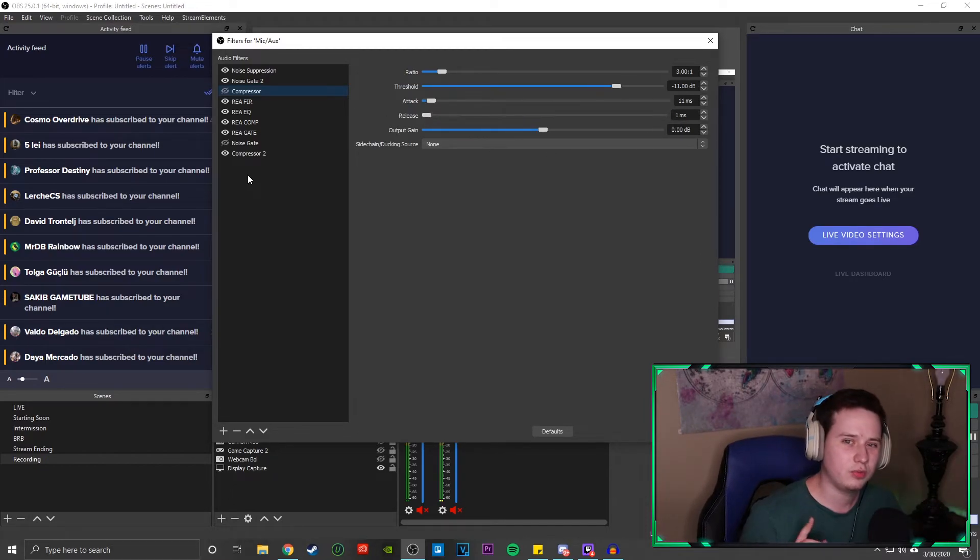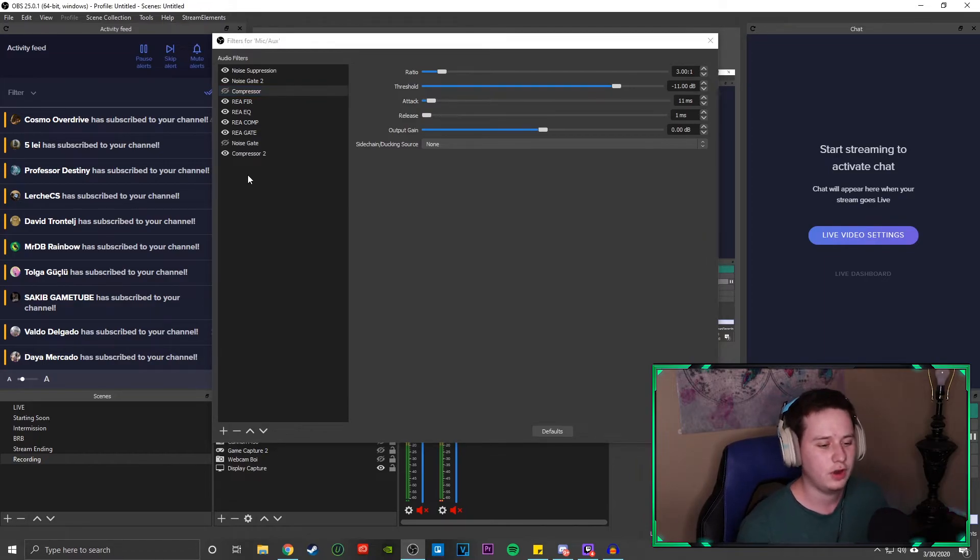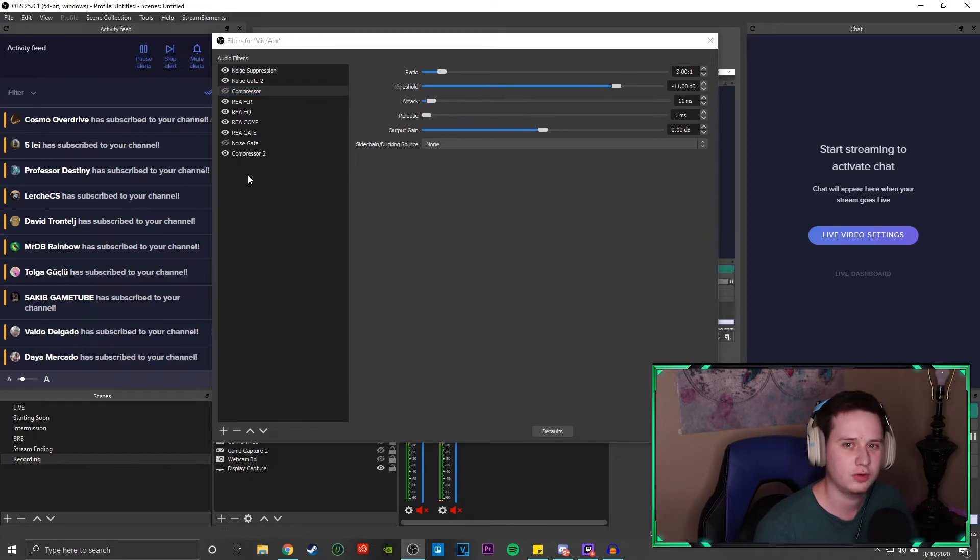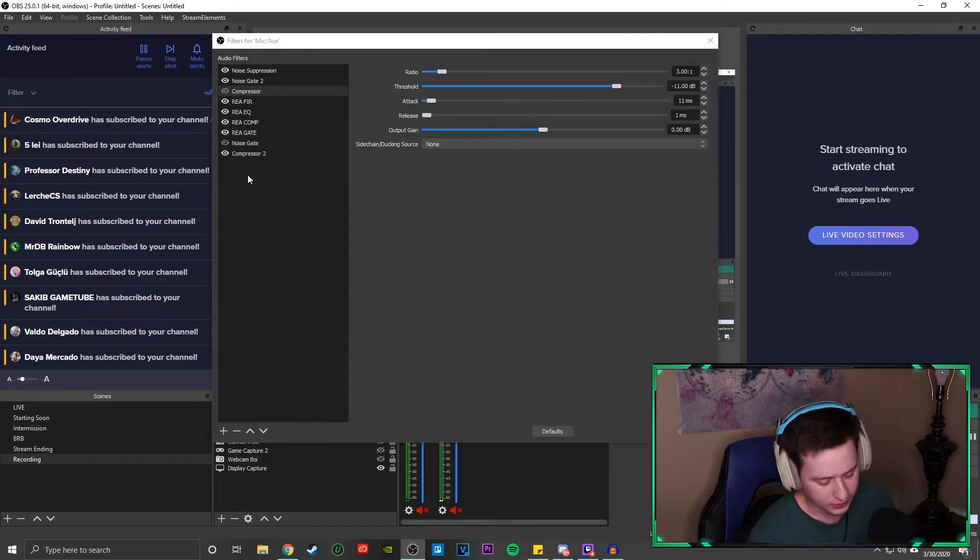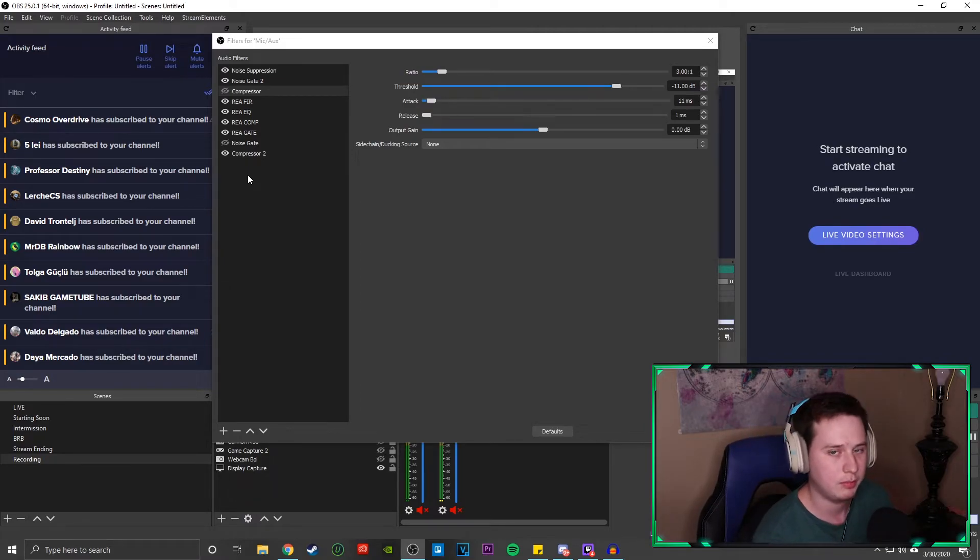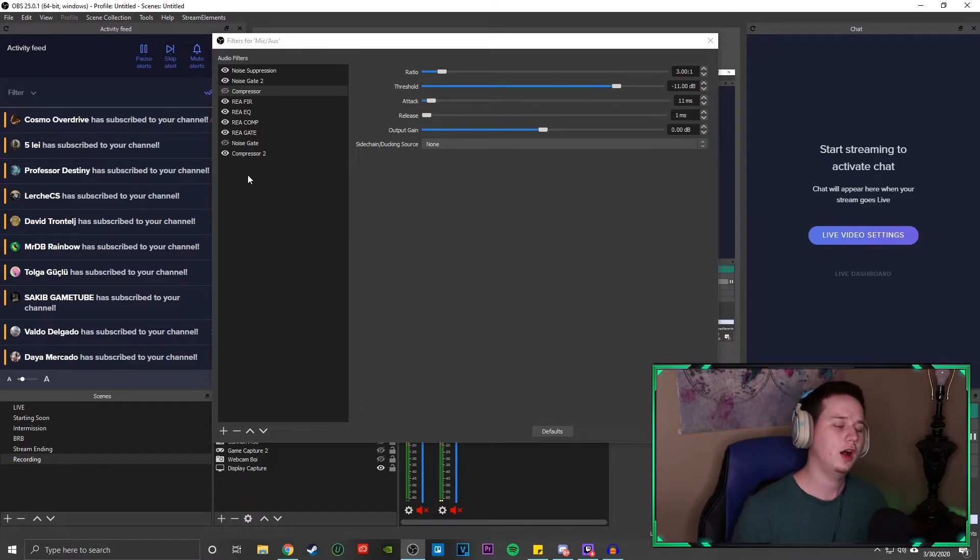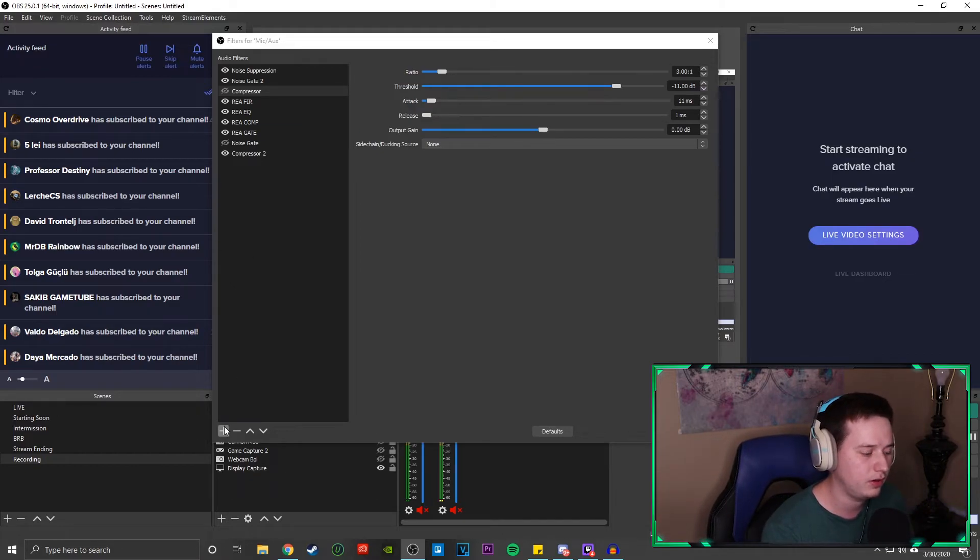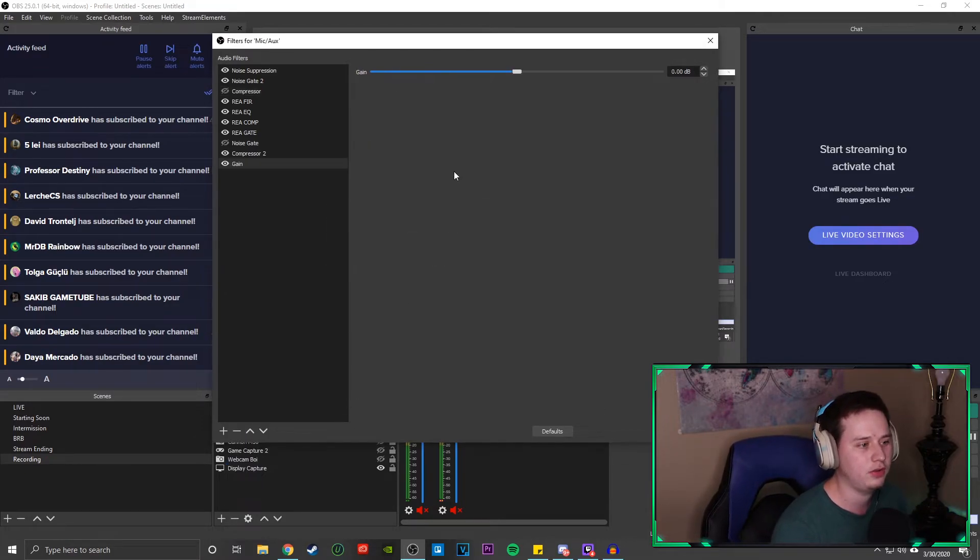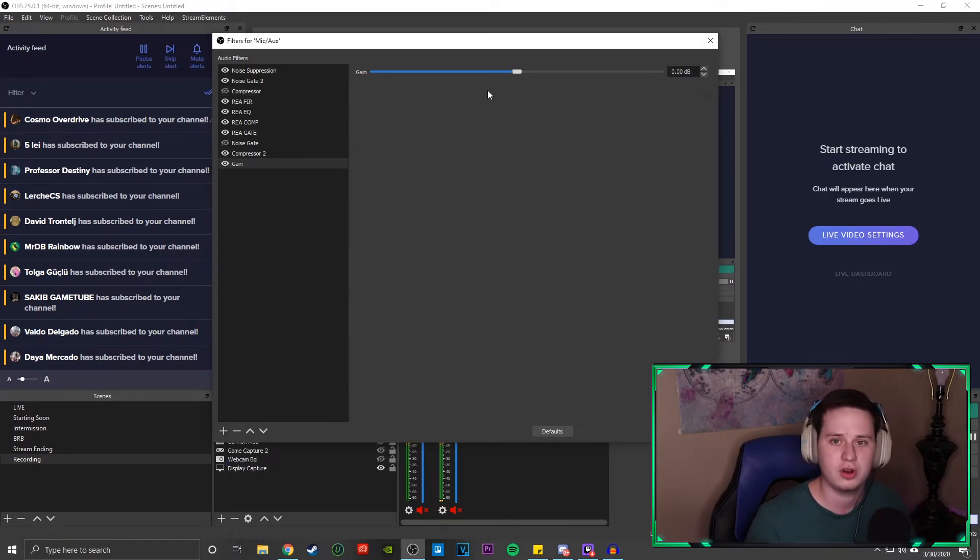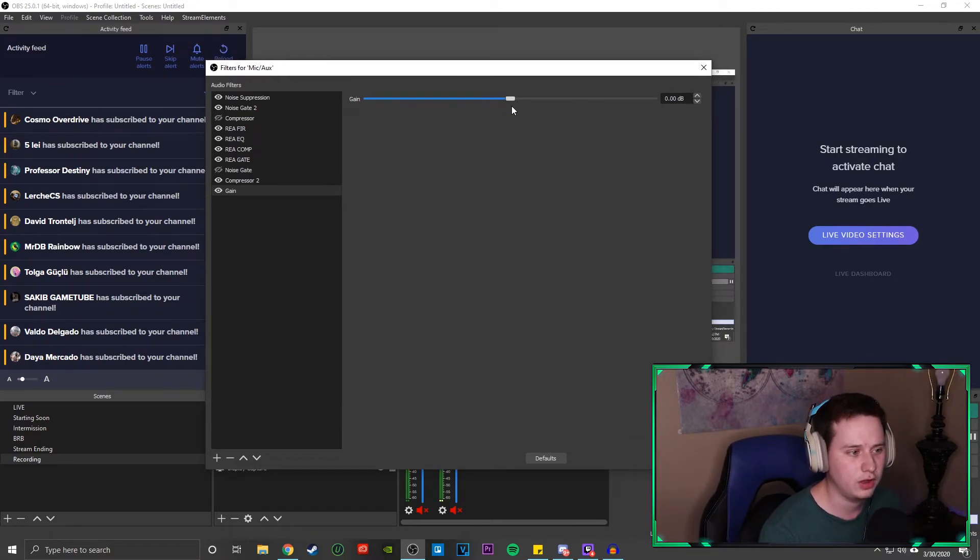So I'm going to show you guys one last filter you can add. If you notice that your mic is a little low on the volume side, I don't personally use it because I actually have a gain knob on my Blue Yeti itself. But if you don't have any type of gain knob or volume knob on your mic, what you're going to do is come down here and click the plus button. We're going to add a gain filter. Basically, what this is going to do is just turn up the volume of your mic.